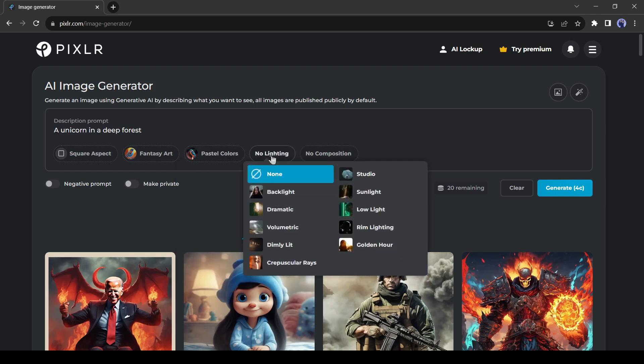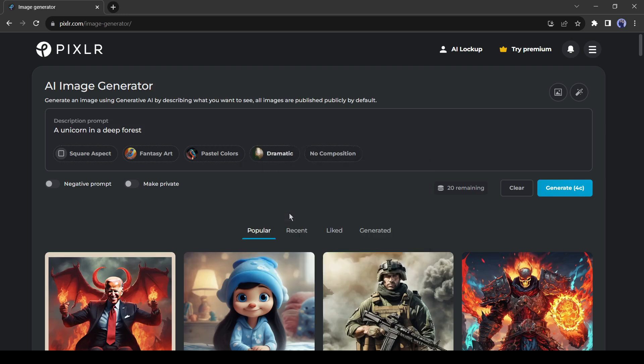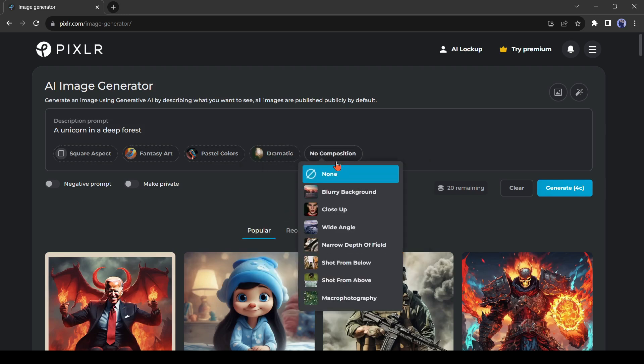Then the lighting. You can customize the lighting options also. And in last, the compositions. That will give full control of generation images. It makes Pixlr better than other image generators.